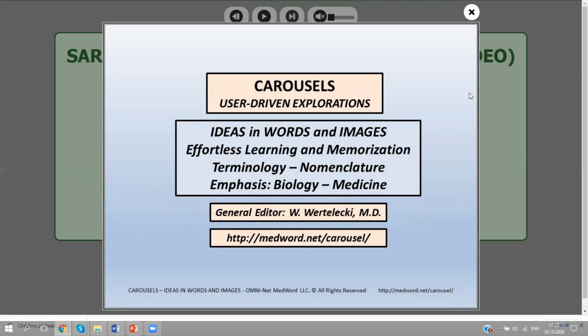This is an effortless way to gain this capacity, and the emphasis is in biology and medicine. I am the speaker, and you have my name shown here. You can get in touch with me through the link provided. So we can go to the next screen.